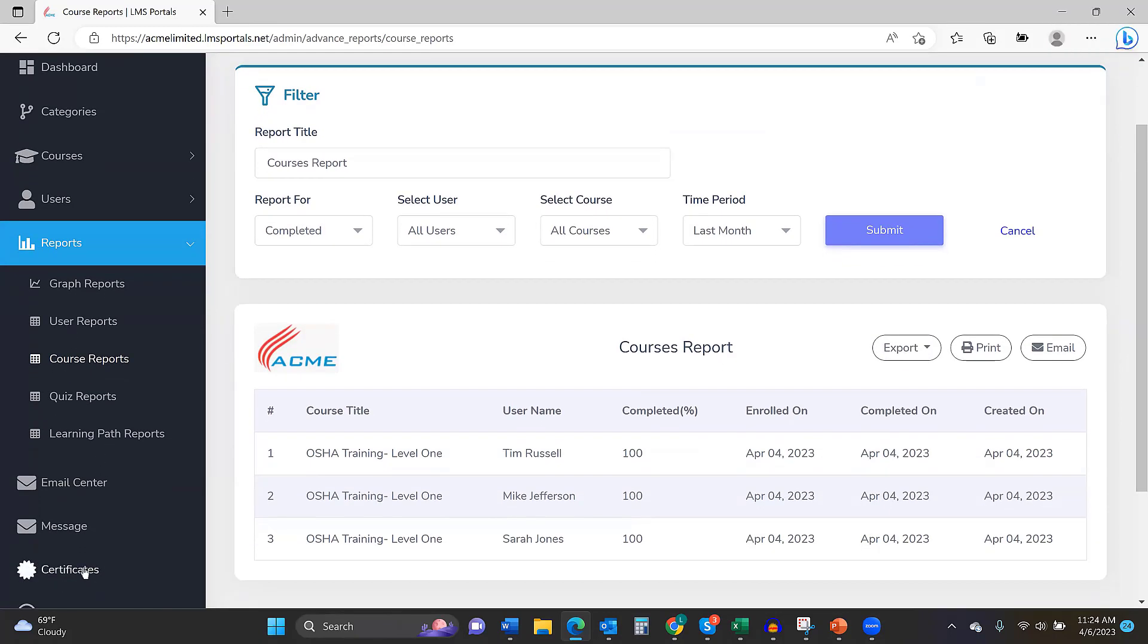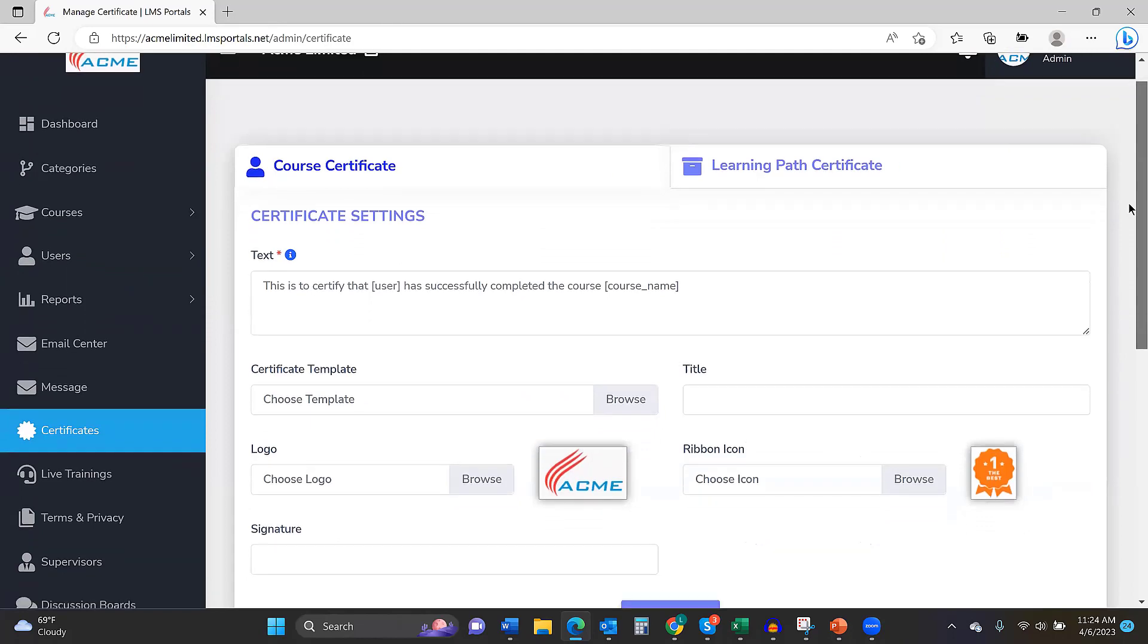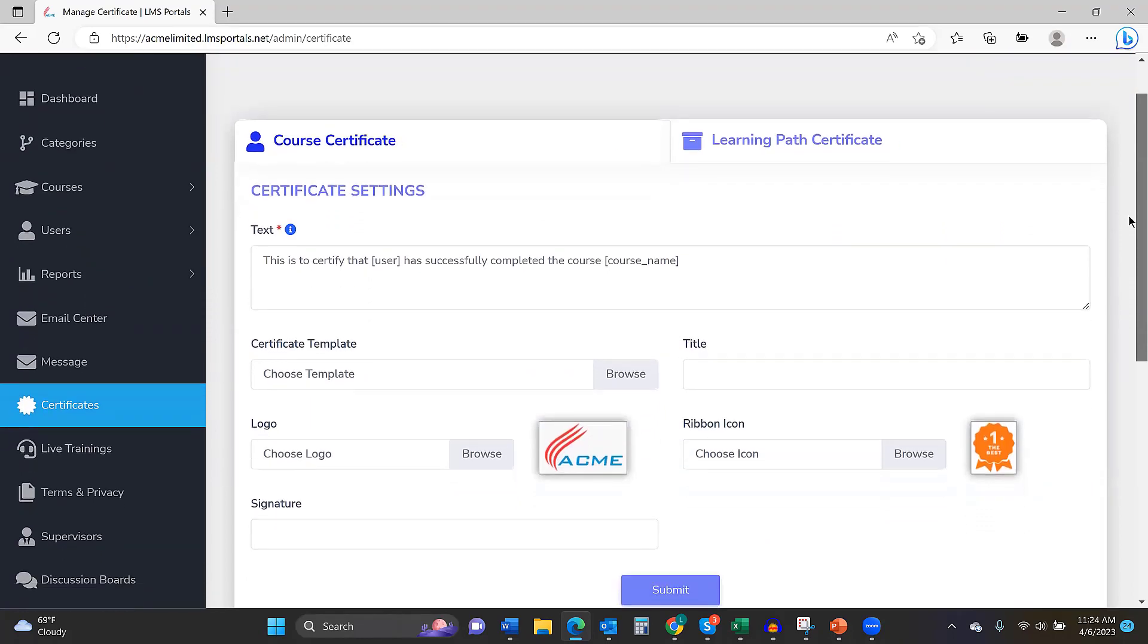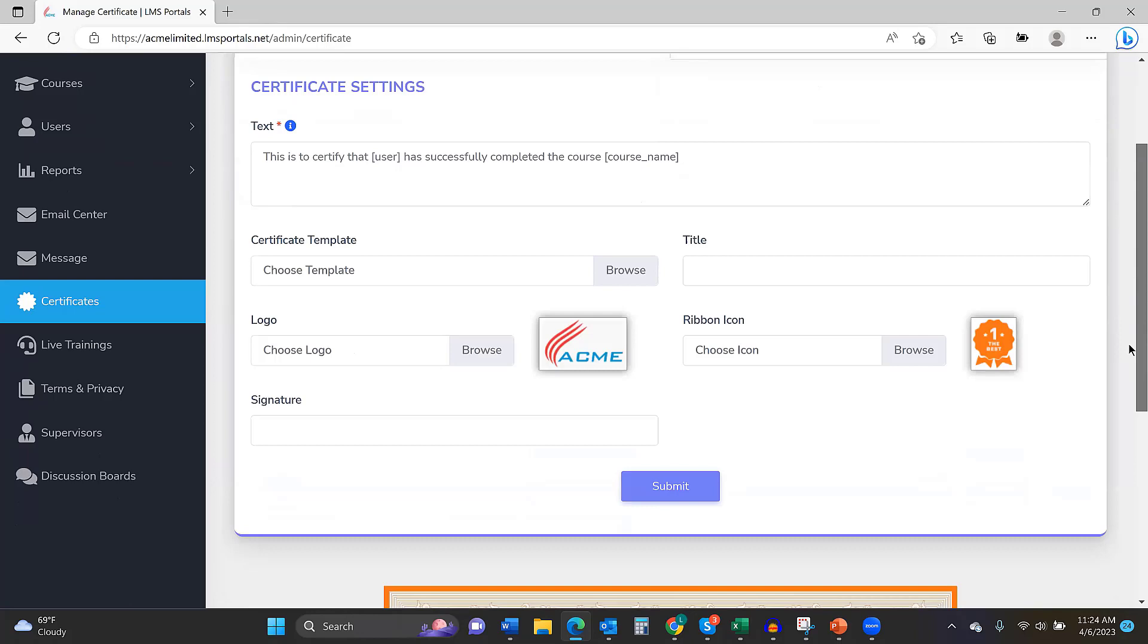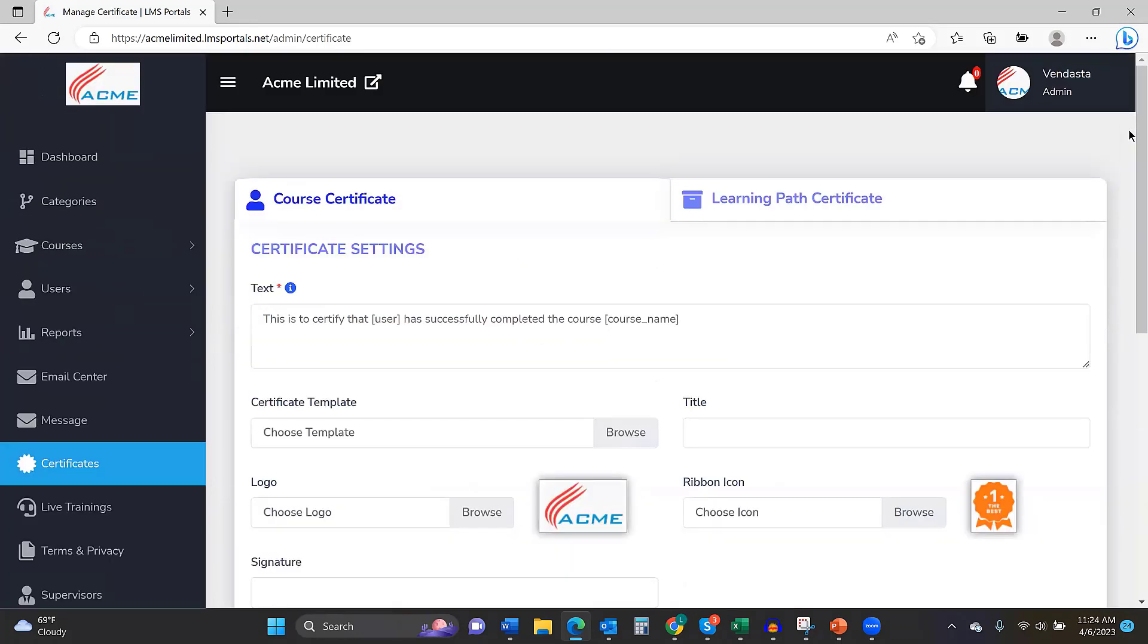I mentioned we have this ability to build certificates. So, you brand them however you want to, whether it's branded for your company or for the client company. And then the certificates, you can make them available with the completion of courses, learning paths, or both.